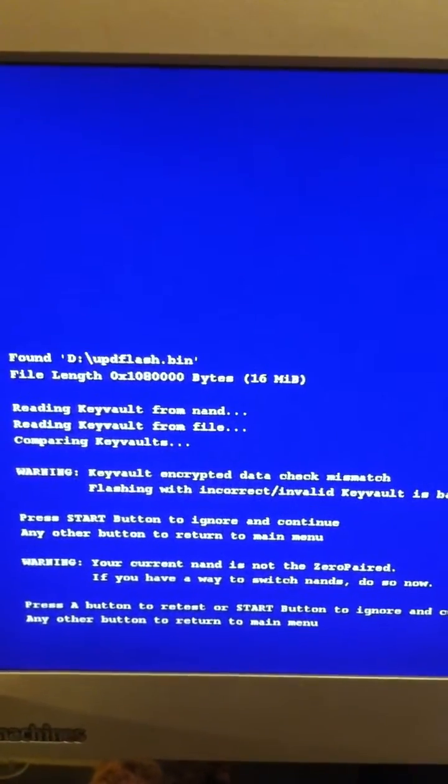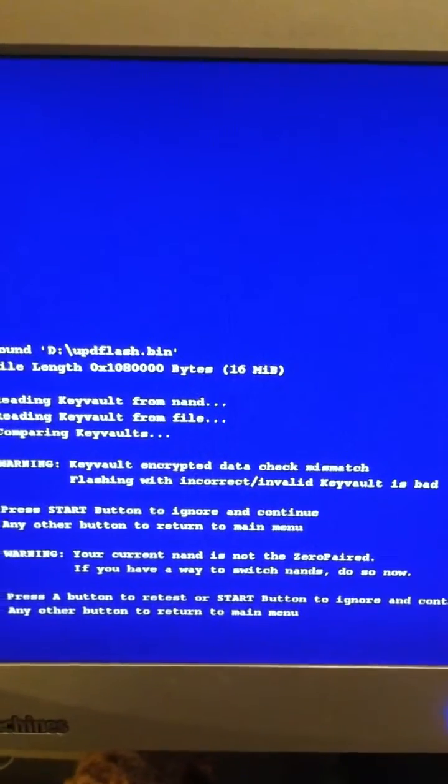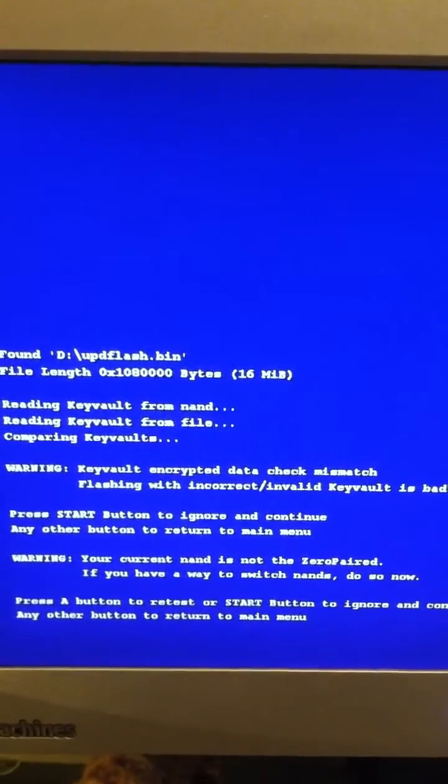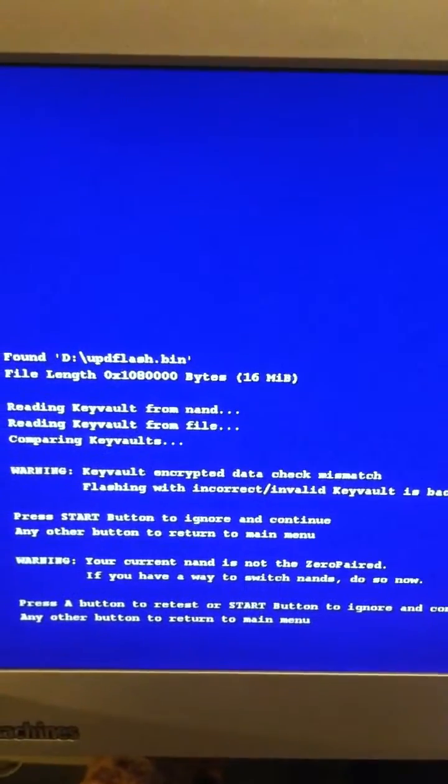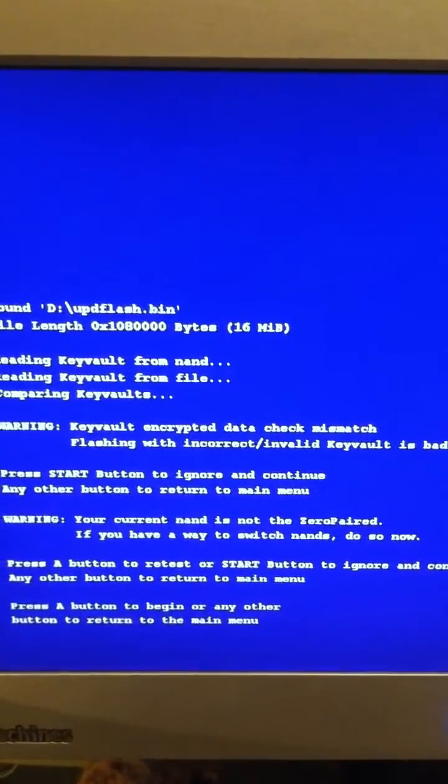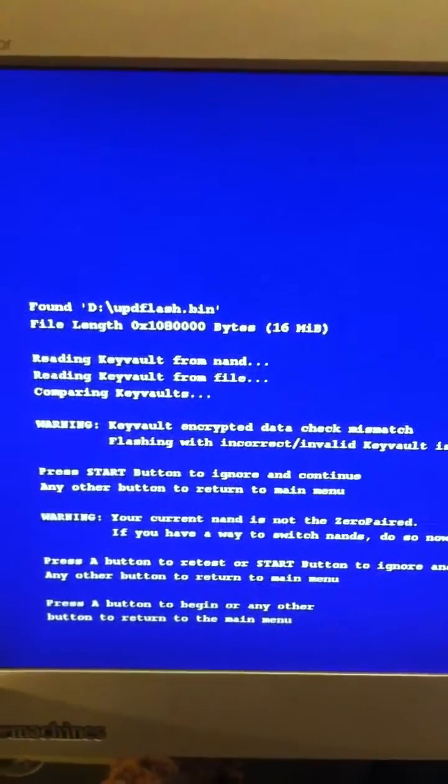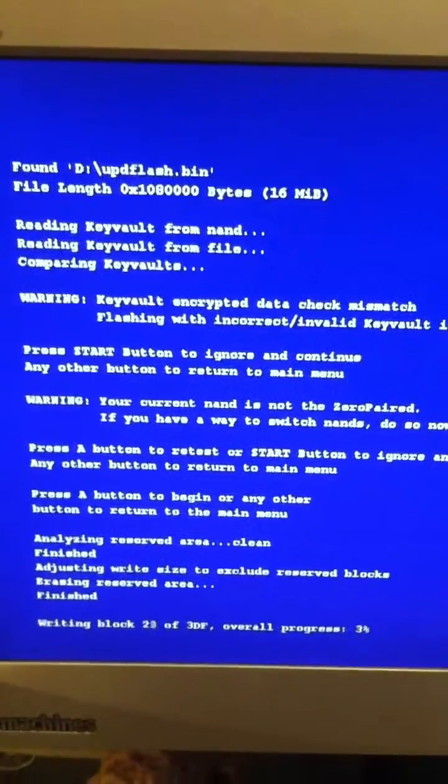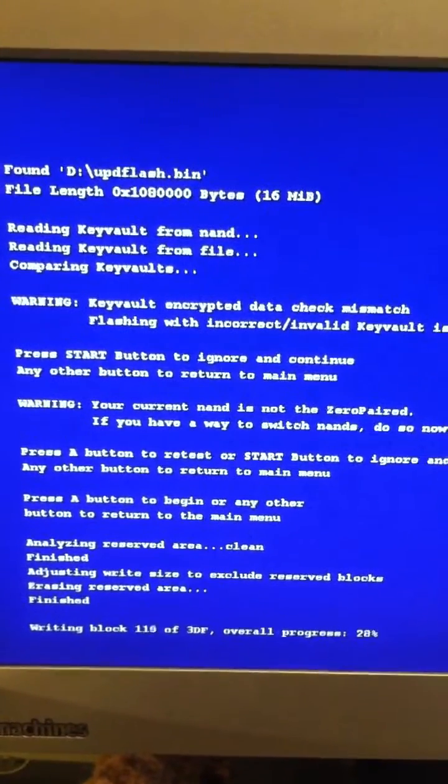And then we're going to press Start again, because it's just giving us the same warning again, telling us that it's going to be zero paired. Okay, and now we're going to press A to begin. And you'll see it do a long count-up number here.